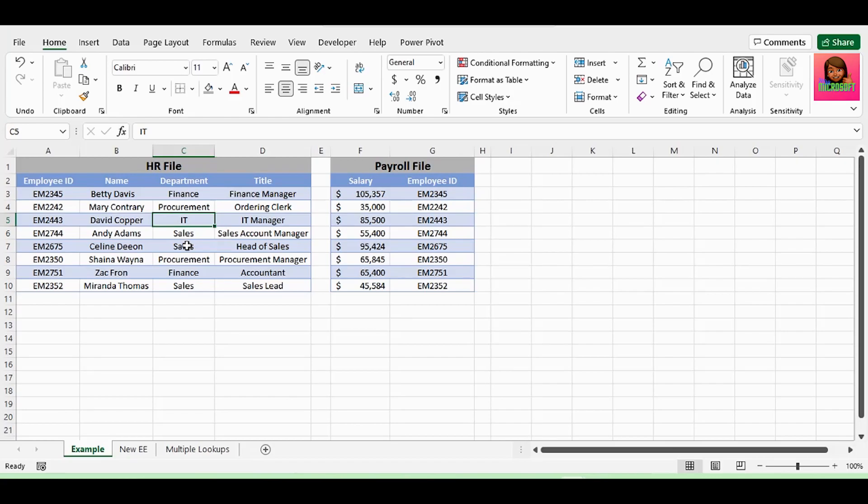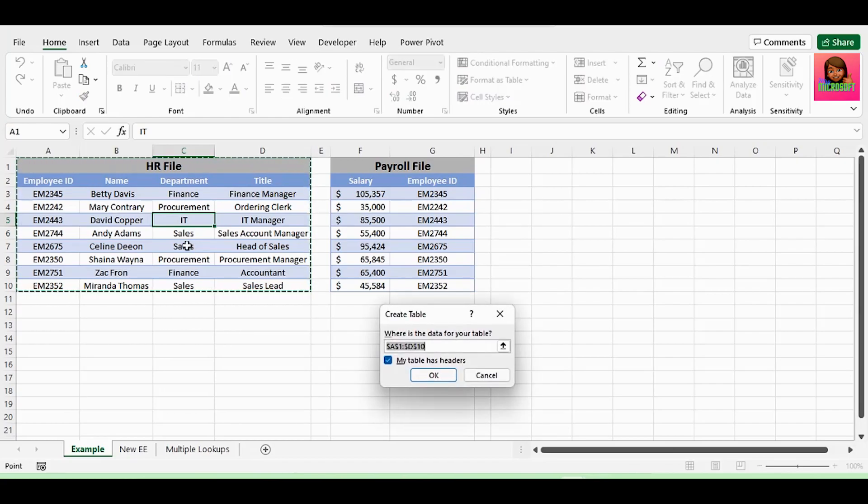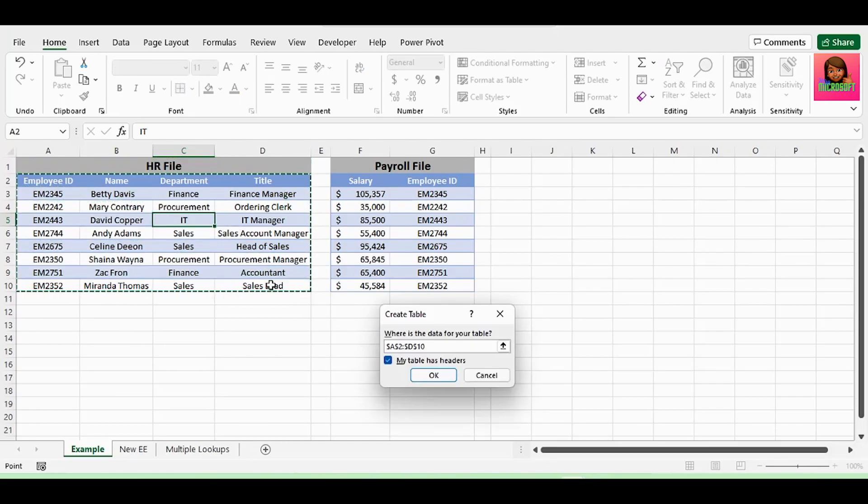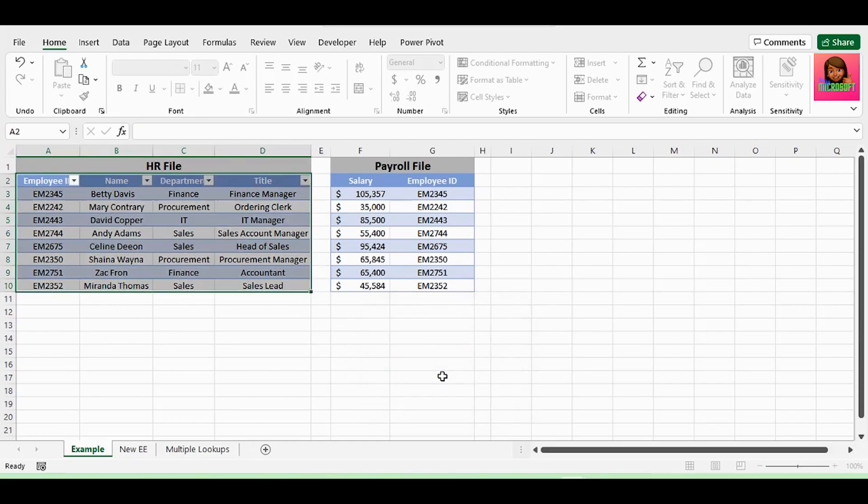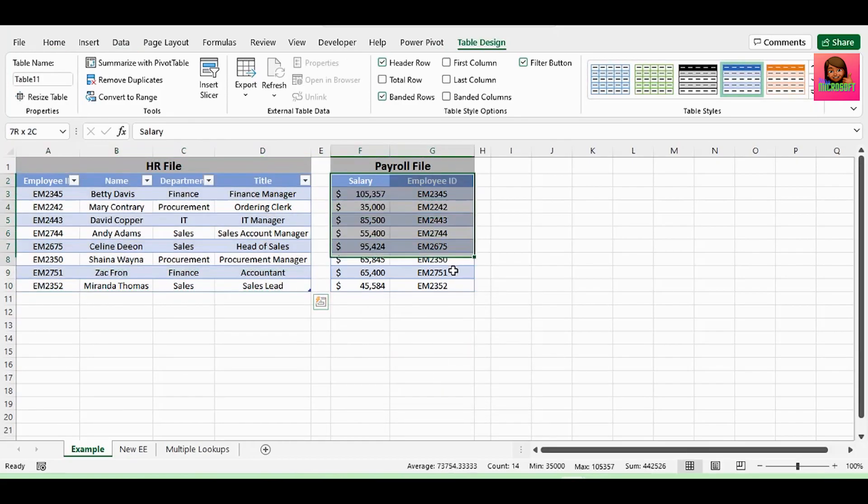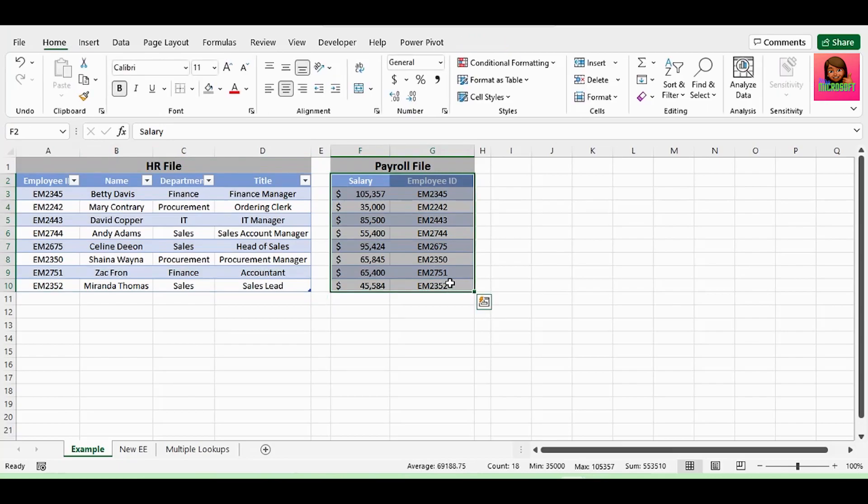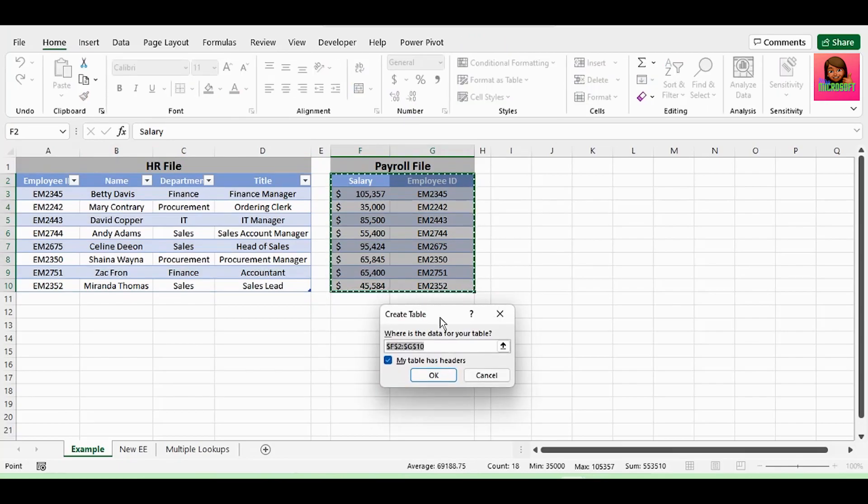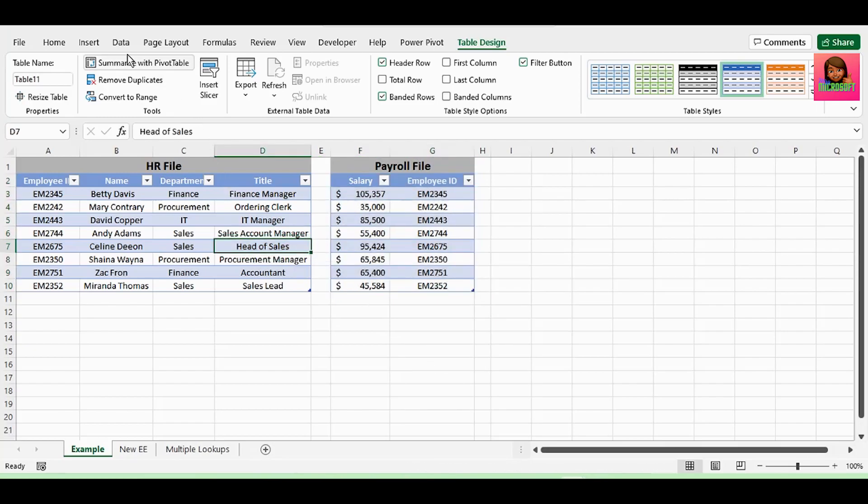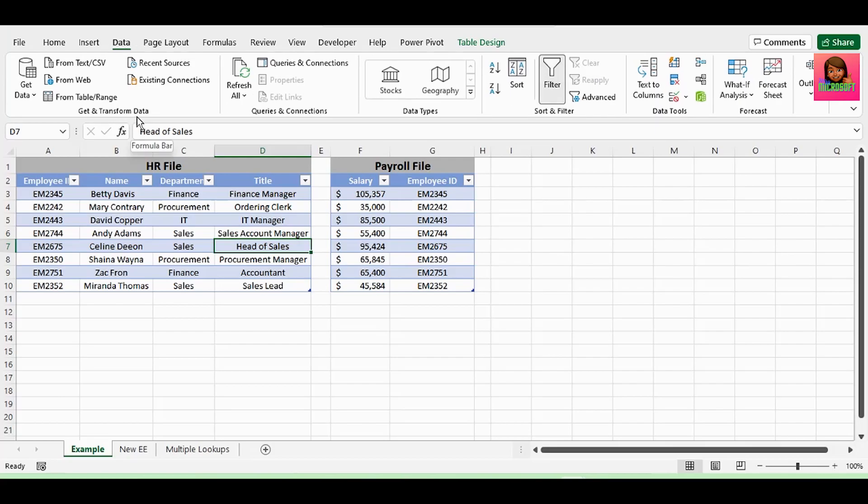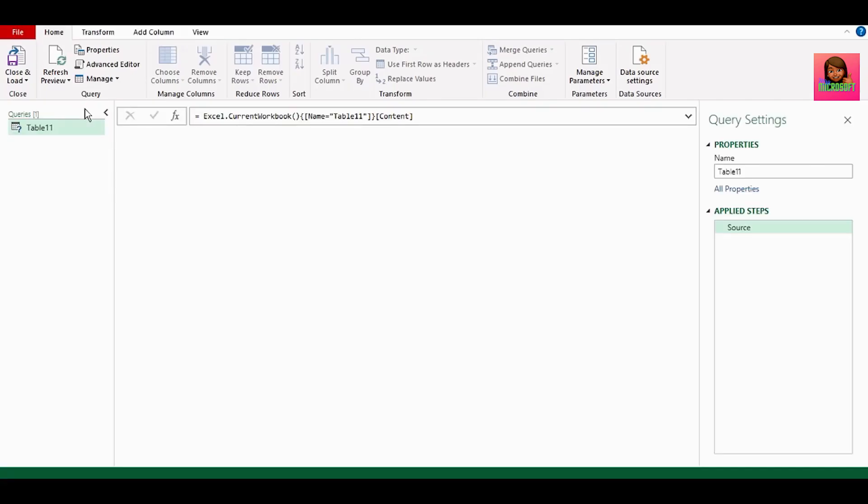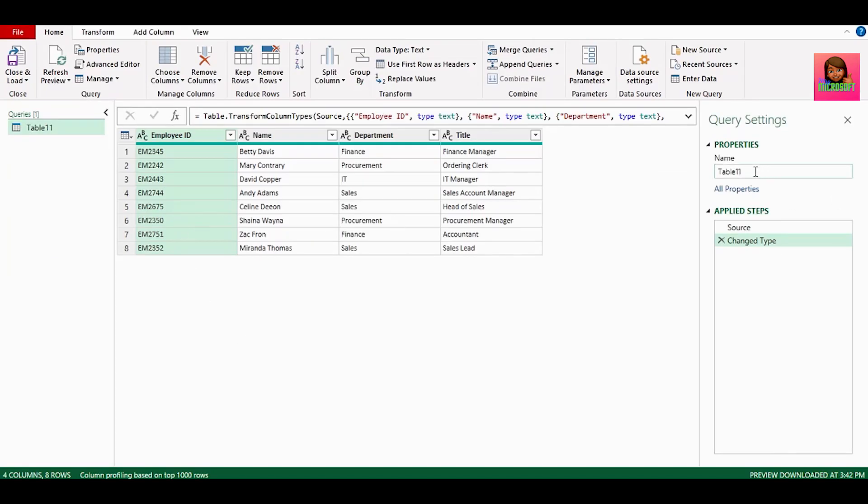As Power Query works with queries, first we need to convert both these tables into queries one by one. Press Ctrl T to do this, and remember to check my data has headers. Let's do the same for the payroll file. Next, load the data into Power Query. For this, go to the data tab, and here in get and transform data, click from table or range, and now our data is in Power Query. Let's rename this table to HR data.